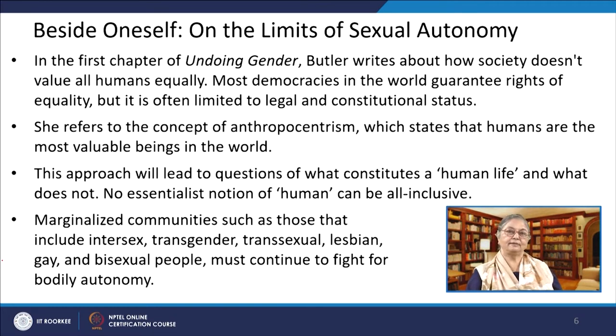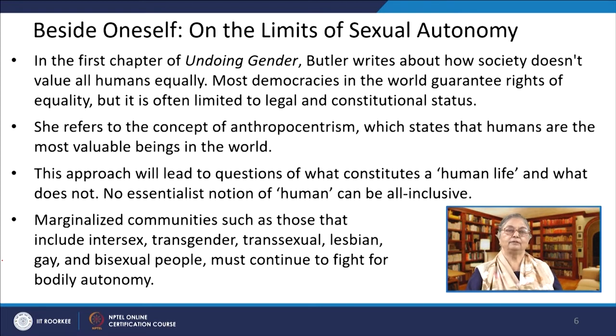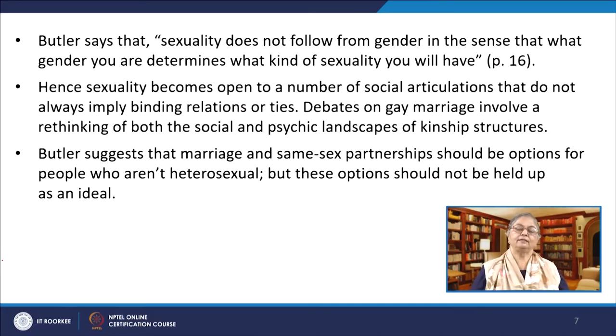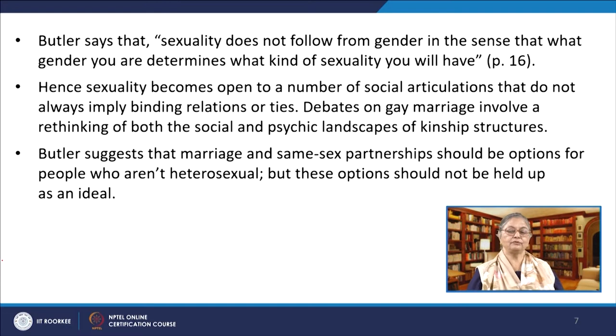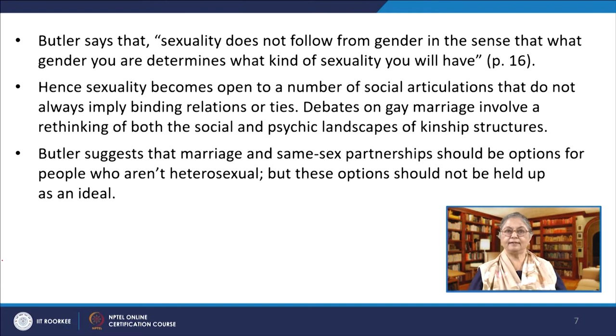This approach leads to questions of what constitutes a human life and what does not. No essentialist notion of the human can be all inclusive. Marginalized communities such as those that include intersex, transgender, transsexual, lesbian, gay and bisexual people must continue to fight for bodily autonomy. At the same time, it is important to note that there are limits to how much autonomy an individual can have because there is a public aspect to an individual's body and being. Butler says that sexuality does not follow from gender — what gender you are does not determine what kind of sexuality you will have. Hence, sexuality becomes open to a number of social articulations that do not always imply binding relations or ties.